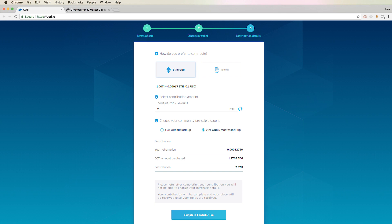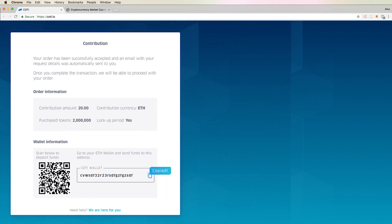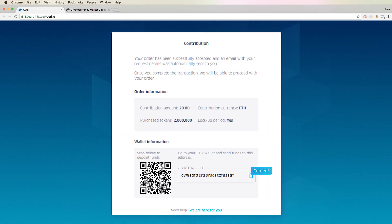After reviewing everything, click on the complete contribution button. It now brings us to the contribution page where it gives us the Kodi pre-sale address to send our Ethereum to.